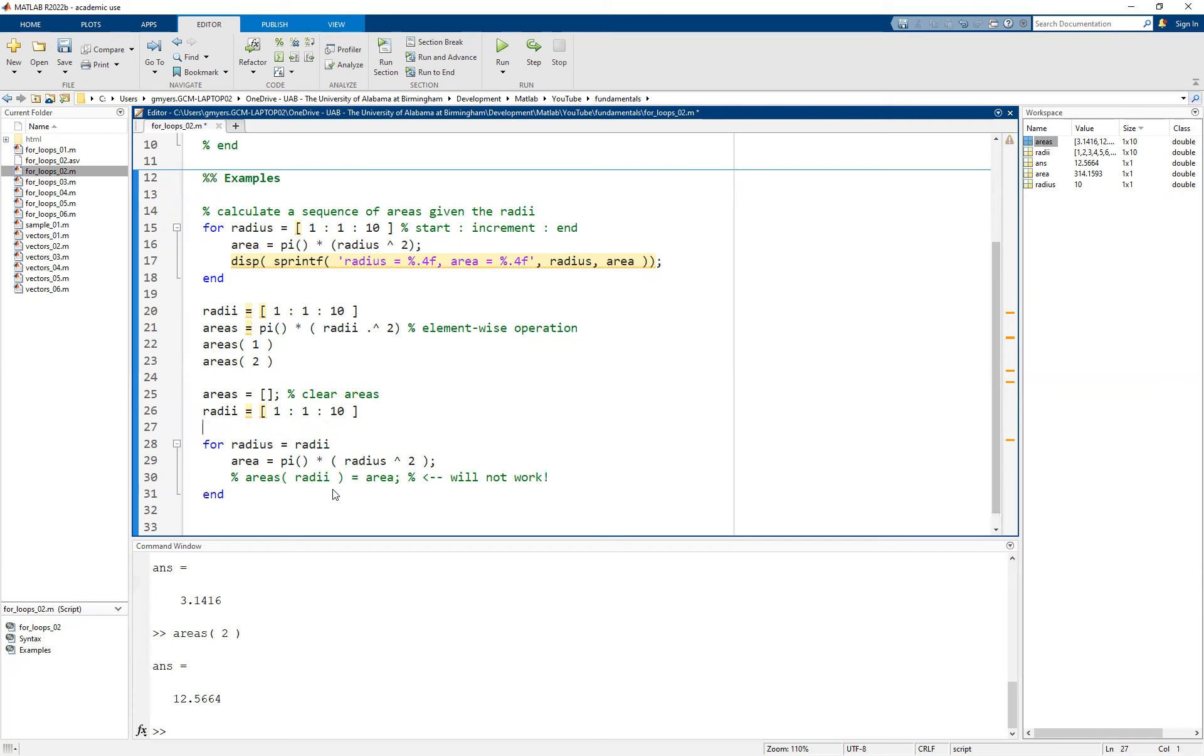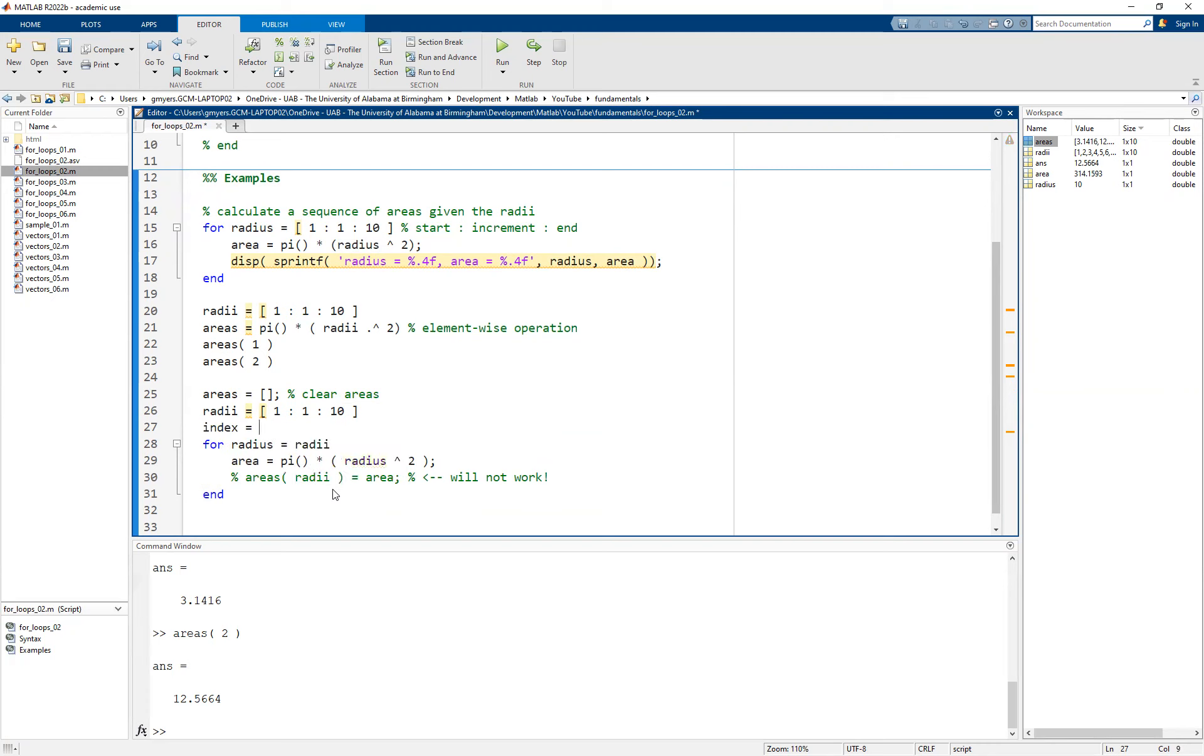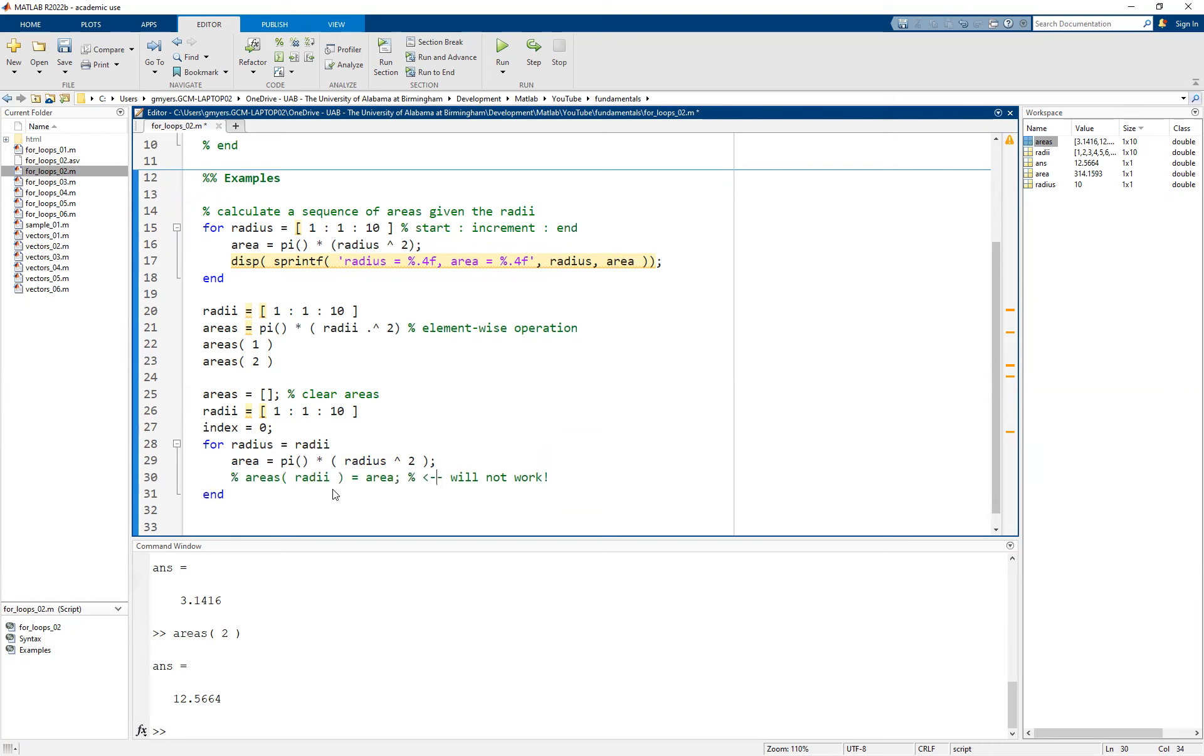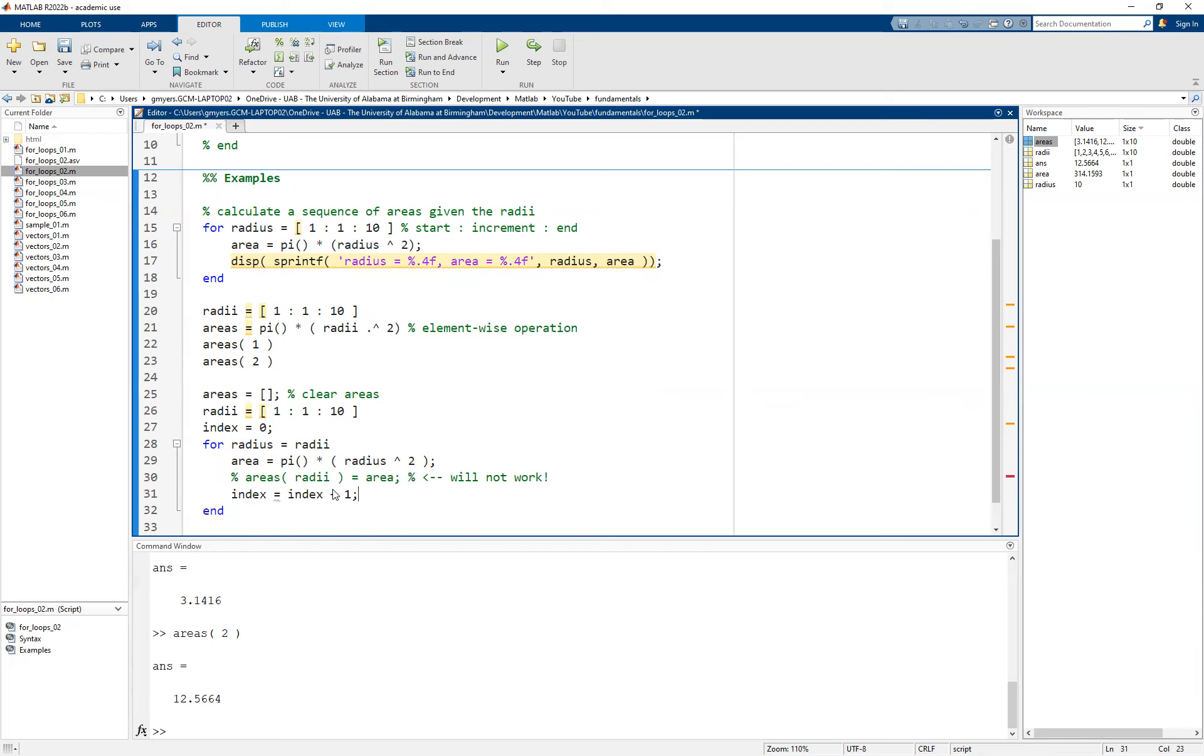The first option is that we simply manually track how many times we have run this for loop. That gets to be a little cumbersome, but it's not a bad solution. And you'll actually see the same approach when we're using while loops. That is that we simply keep track of it by starting off with an index value. We set the index value in this case equal to zero to start off with.